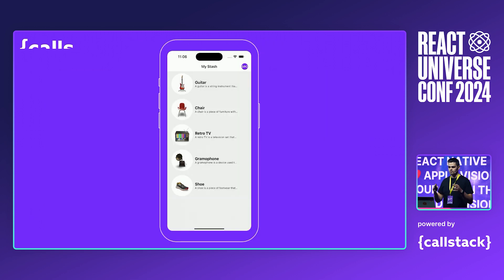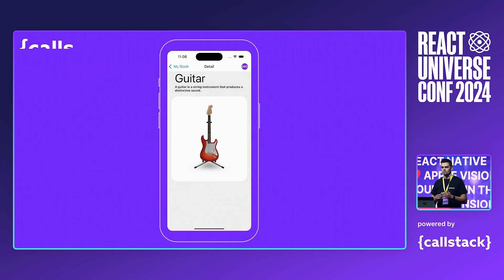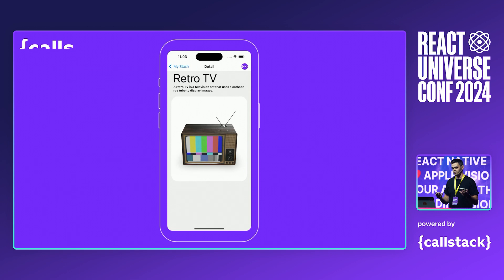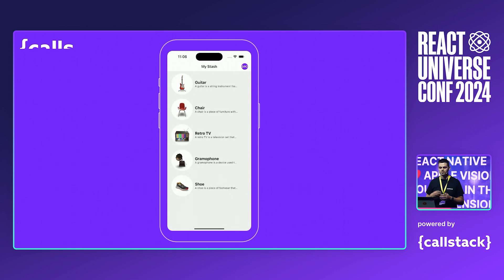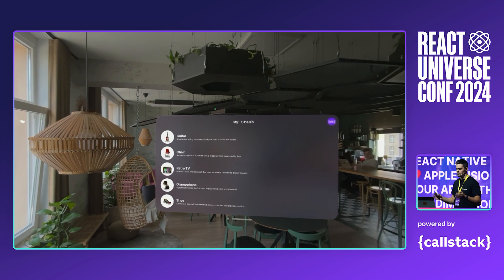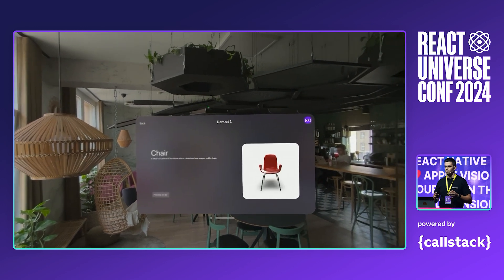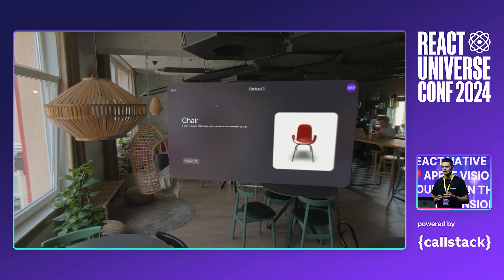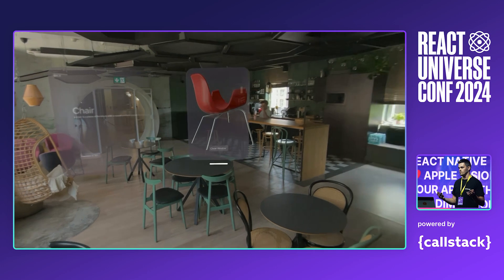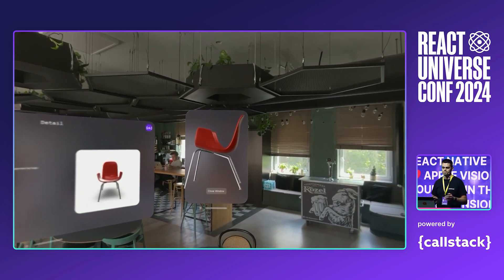We can apply the same principle to mobile apps that run across different platforms. We have an app that runs React Native — we can move to the details screen where you can see the image of the item. But when we launch the app on Vision OS, we can enhance the experience on this platform by presenting a 3D model of the item instead of just showing an image.